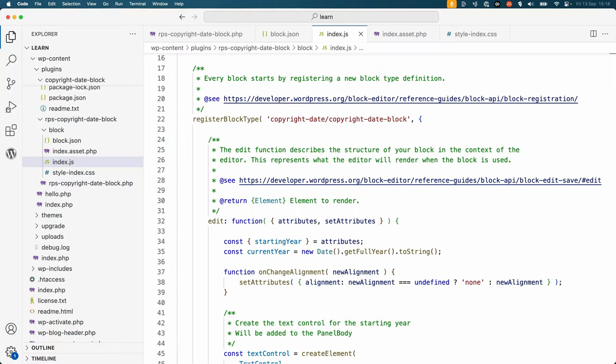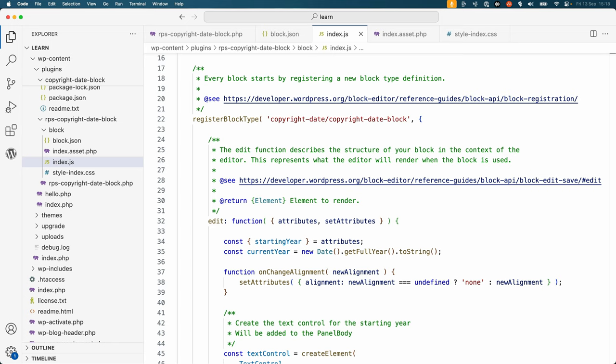After all the block dependencies are defined, you'll see the block registration. The big difference here is that the code for both the edit component and save function all exist inside the single index.js file. This is because block development does not currently support JavaScript modules, so all the code must be in a single file.